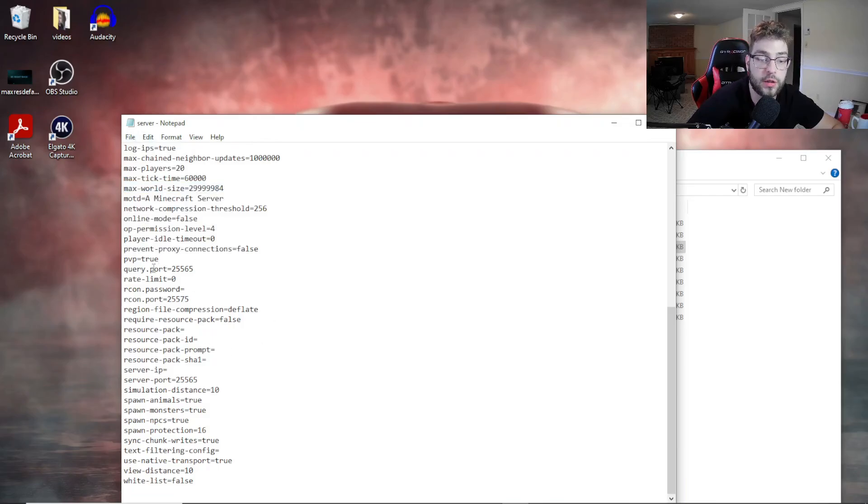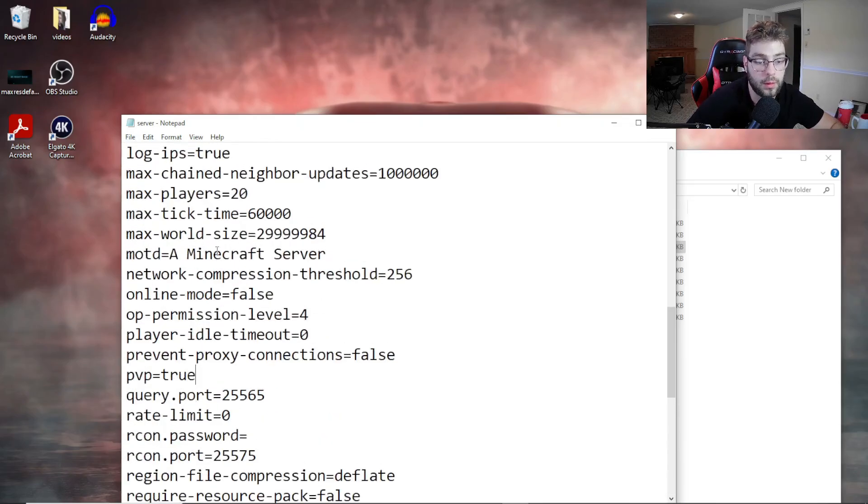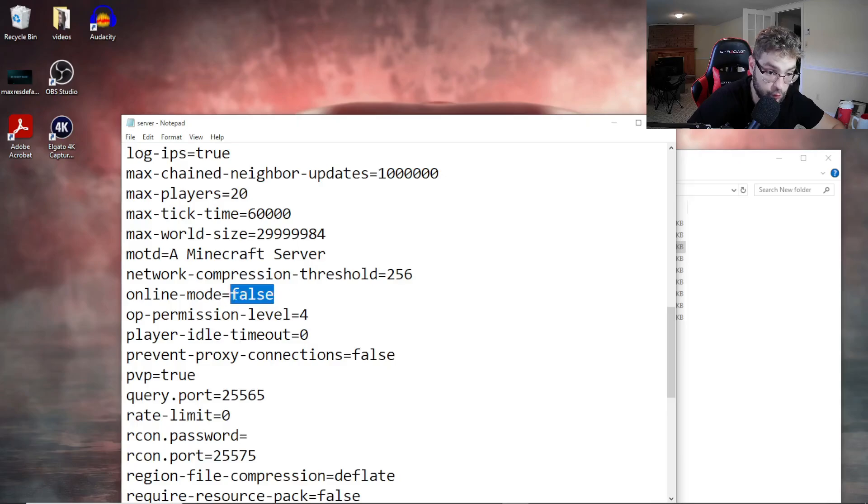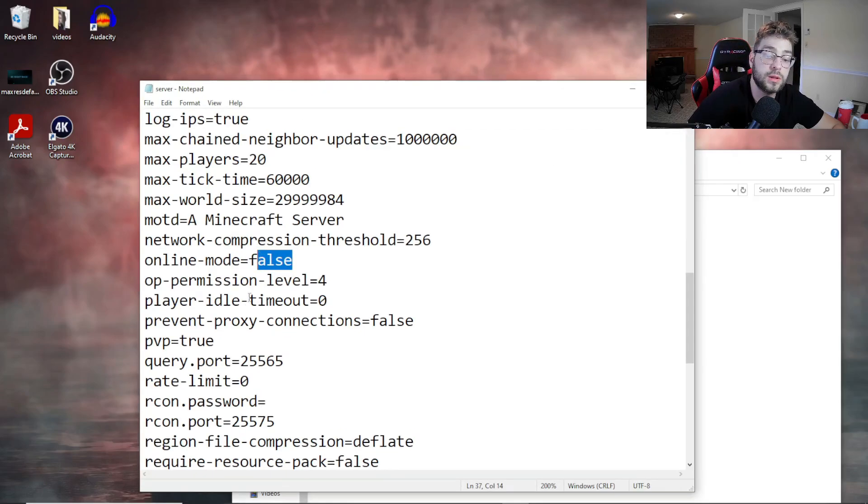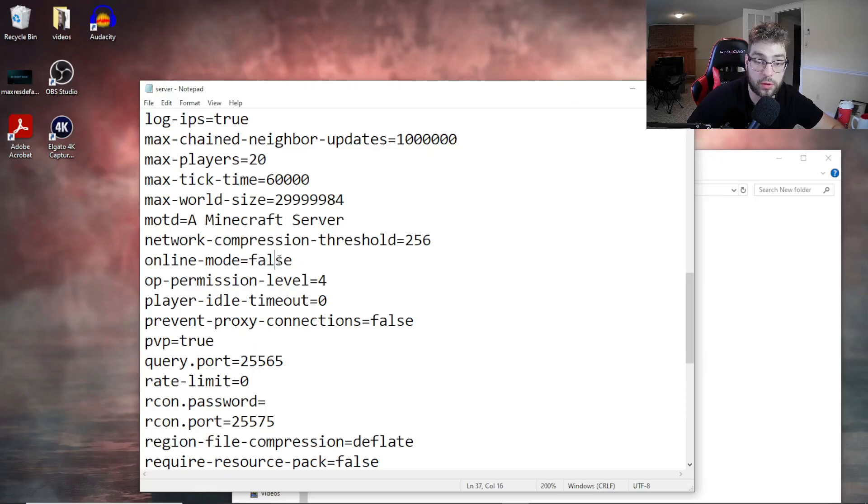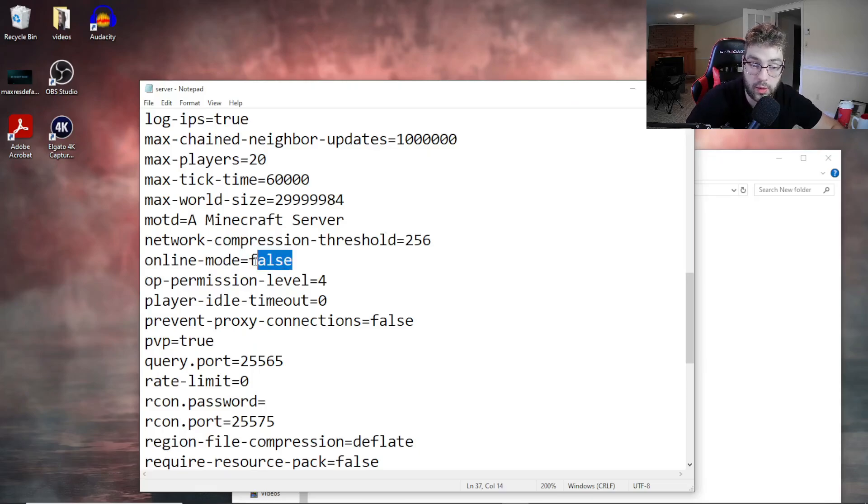So now when you change the online mode here, when you change it to false, what that does is it allows cracked players to join your server. And that's it, that's how you make a cracked server.